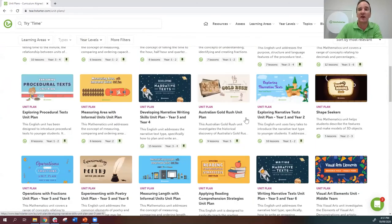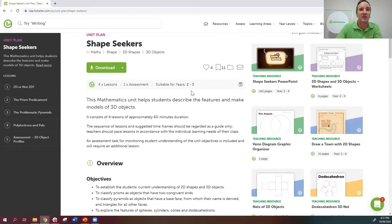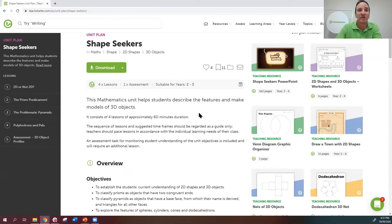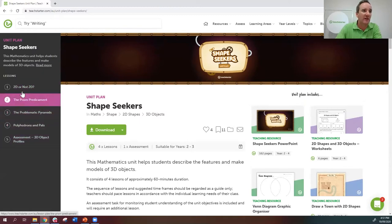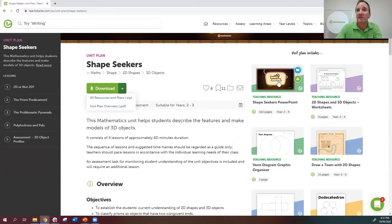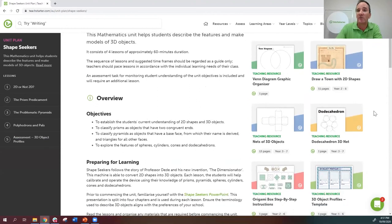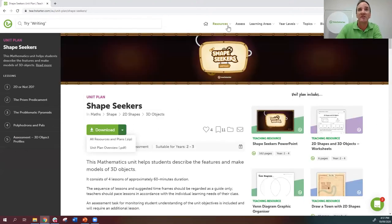Let me go into one of our newer units — Shapeseekers, made by Tom. It's an interactive maths lesson aimed at years two and three, made as a differentiated lesson plan to cater to composite classes. When you go into a unit plan, you can see the lessons listed down the side. There's a big green download button with a drop-down menu — you can download the unit plan overview as a PDF or download all the resources and plans in one zip file. On the right-hand side you'll see individual resources you can also download separately.